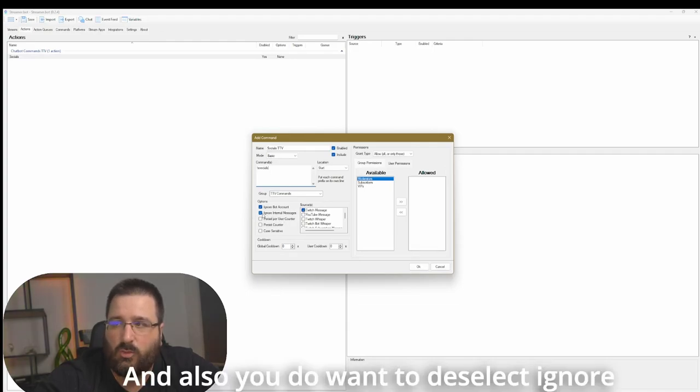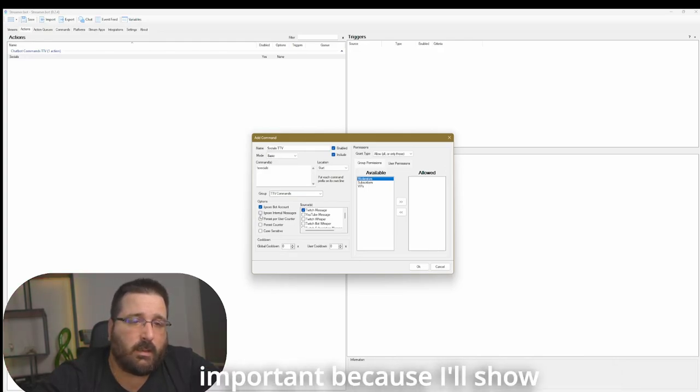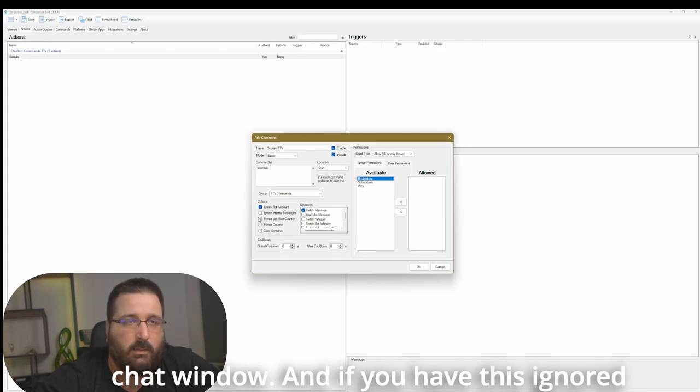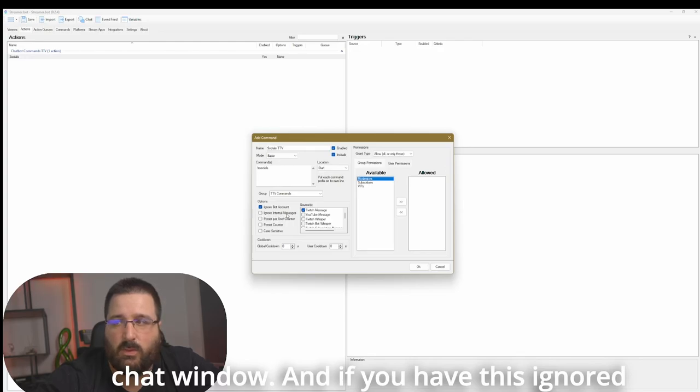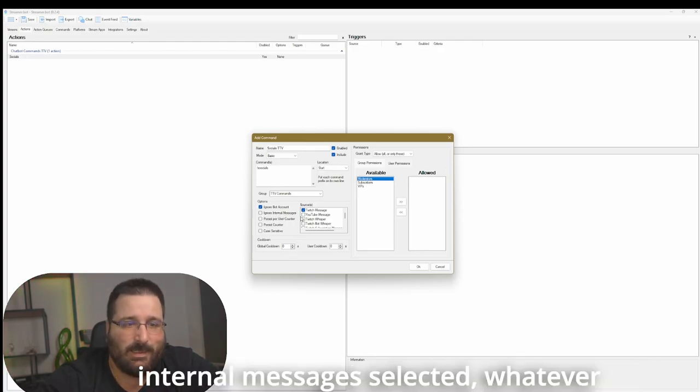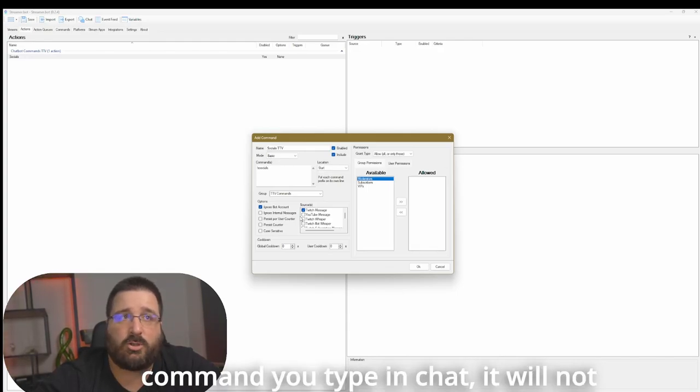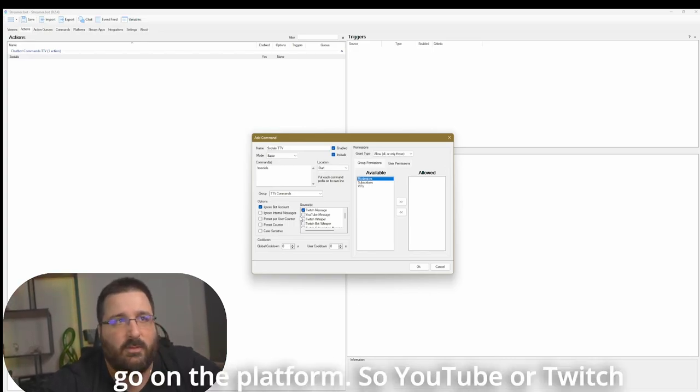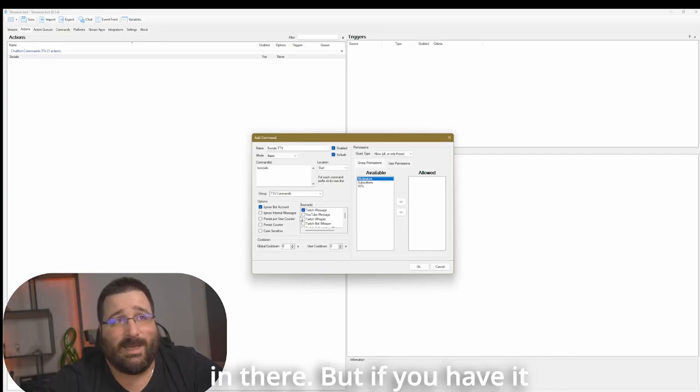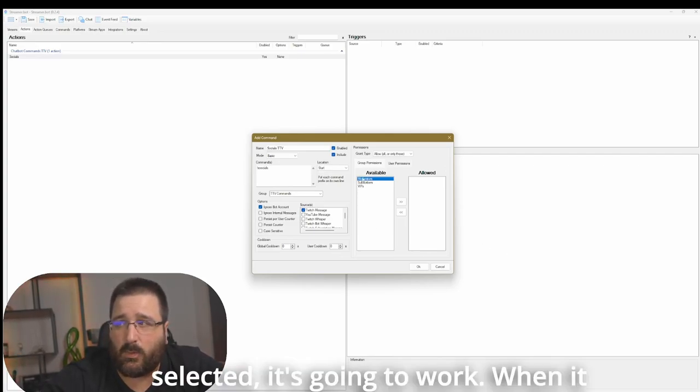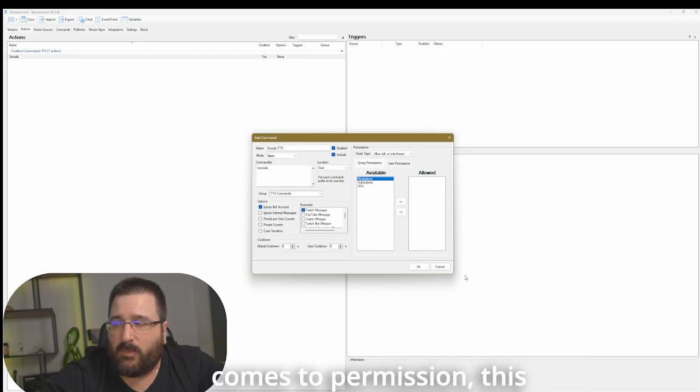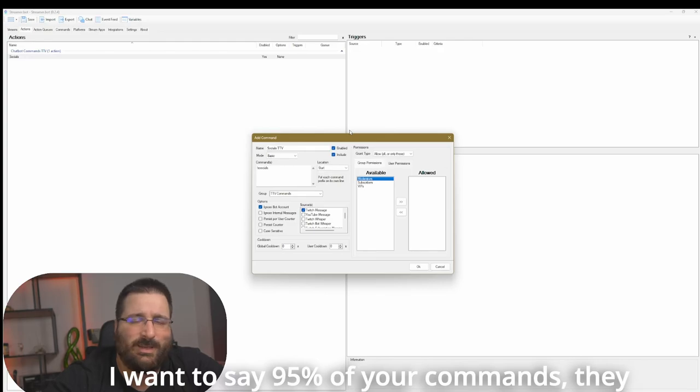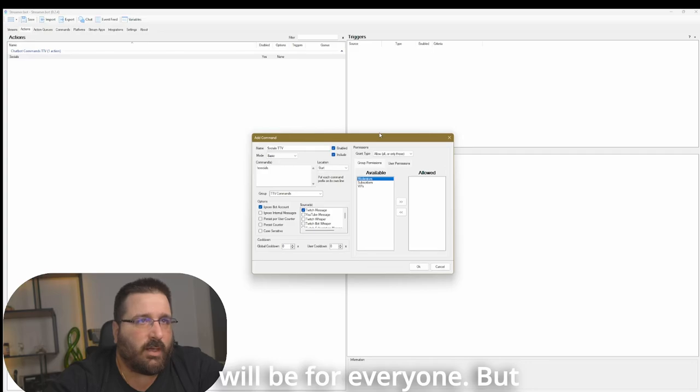So we want to make sure that Twitch message is selected. And also you do want to deselect ignore internal messages. This is important because I'll show you in a minute. Streambot has an inbuilt chat window. And if you have this ignored internal messages selected, whatever command you type in chat, it will not trigger. So you have to go on the platform, so YouTube or Twitch, and then type the command in there. But if you have it deselected, it's going to work. When it comes to permission, this site is for permissions. I want to say 95% of your commands will be for everyone.